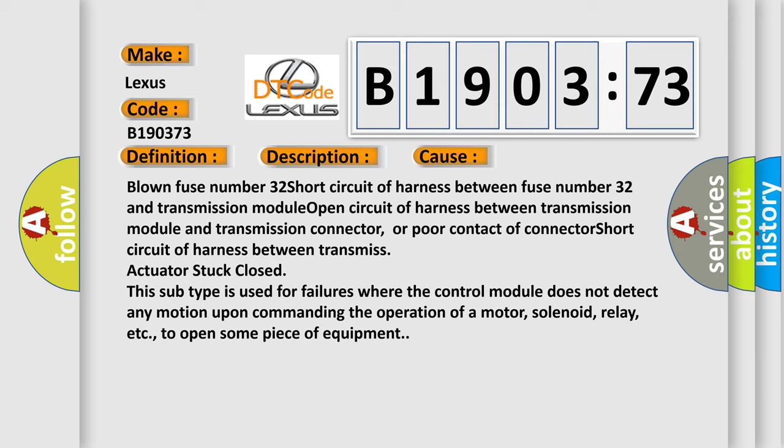Because this subtype is used for failures where the control module does not detect any motion upon commanding the operation of a motor, solenoid, relay, etc., to open some piece of equipment.